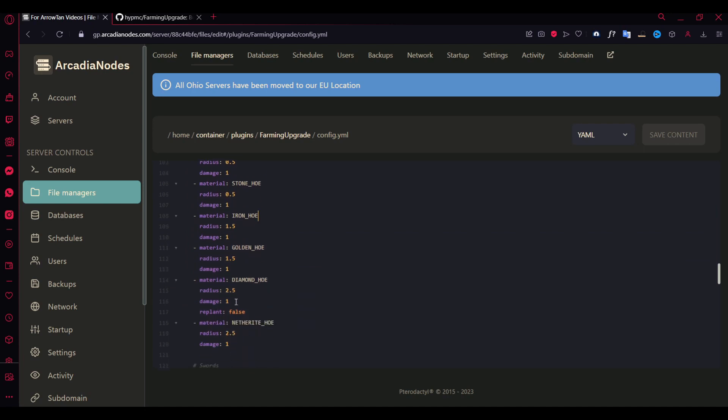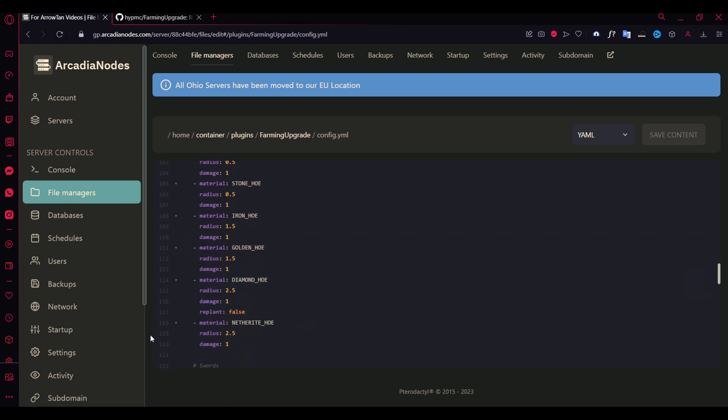I didn't choose diamond because it had a special config here. I actually disabled replant for diamond hoe because I just wanted to show an example.